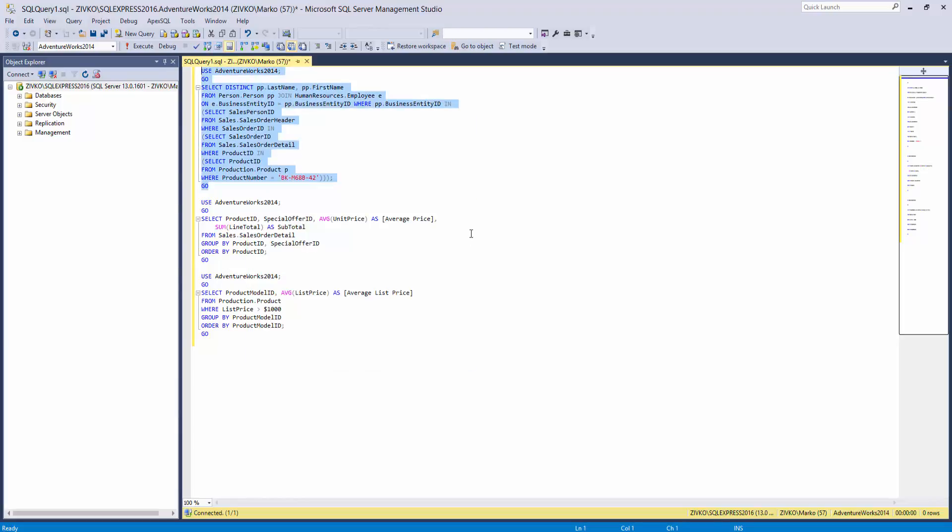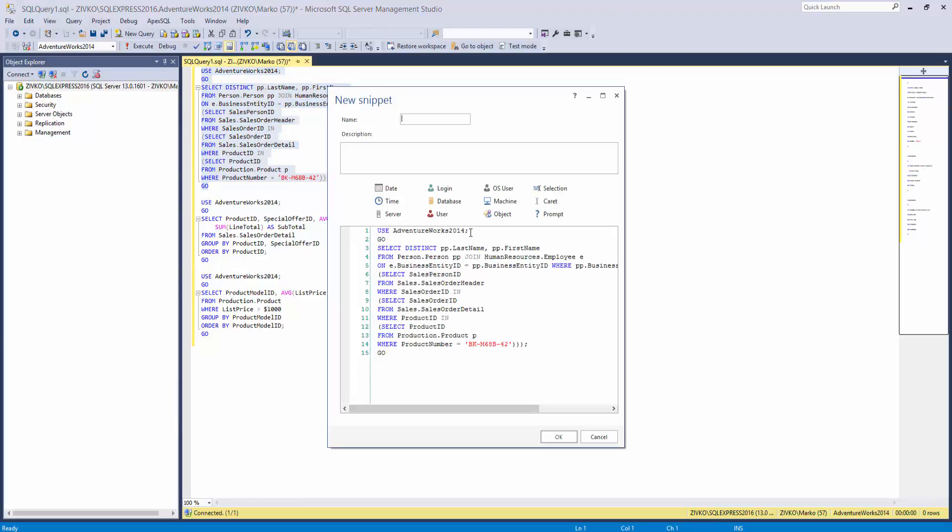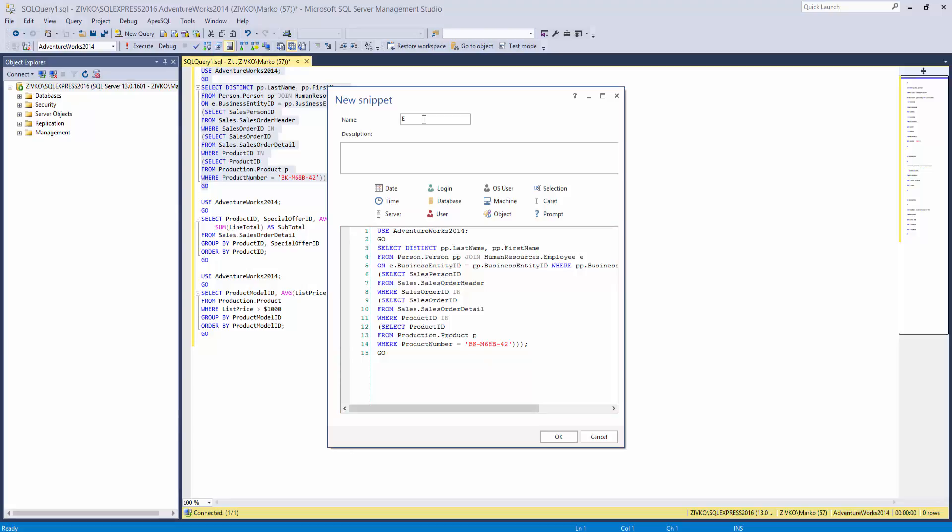As you can see, the selected code will be automatically inserted in the Code section of the New Snippet form. Type a name of the snippet and click the OK button.